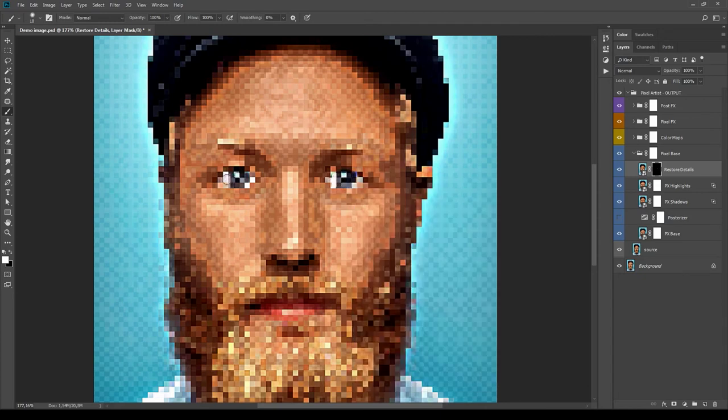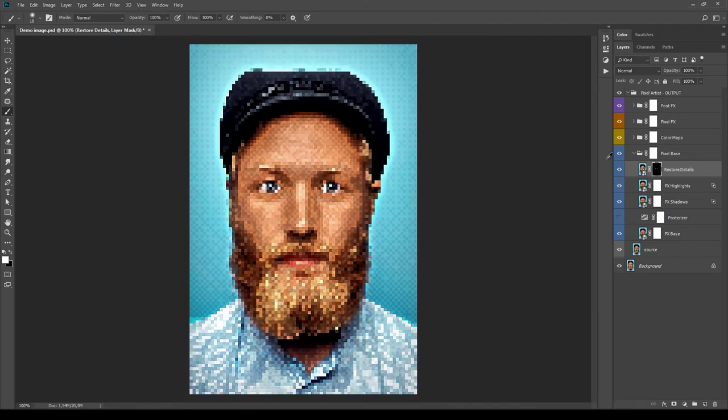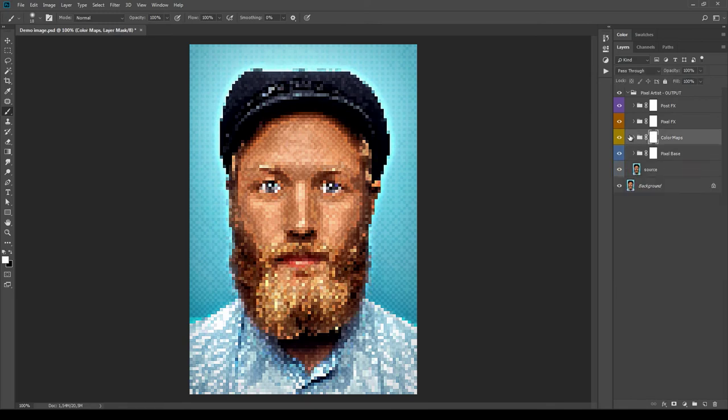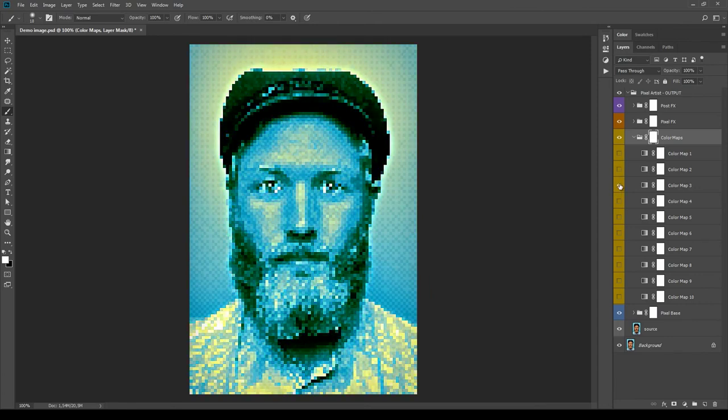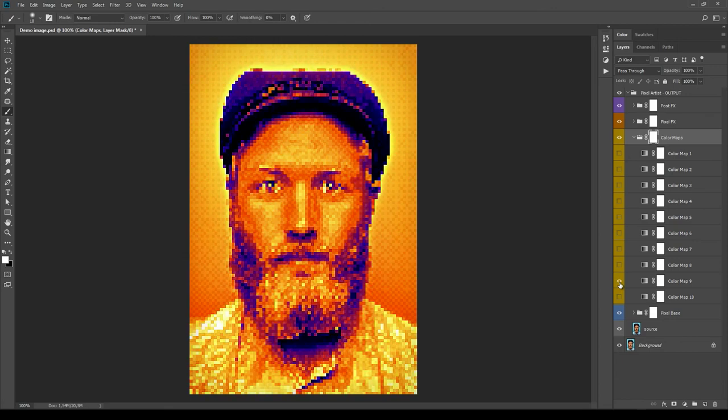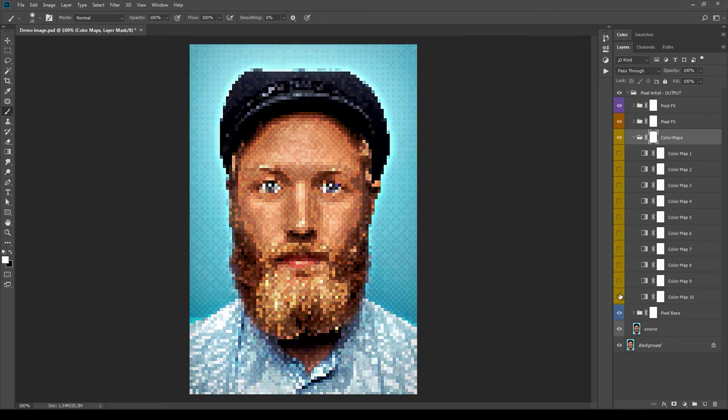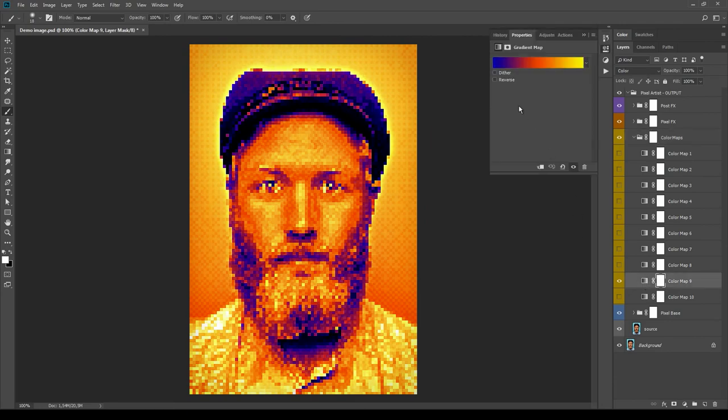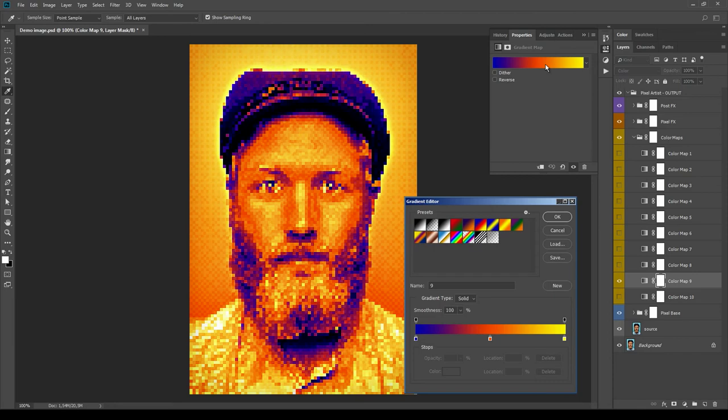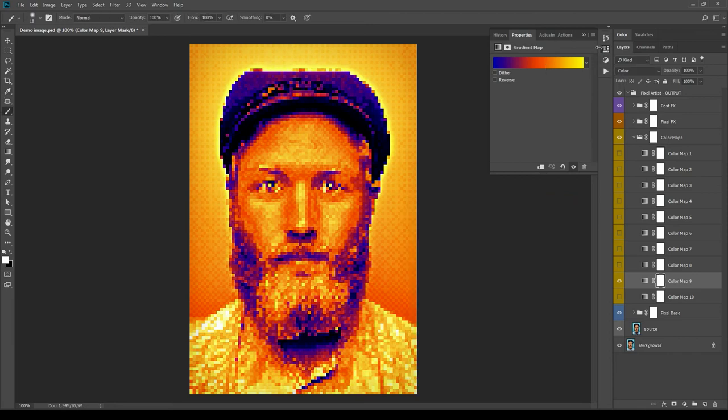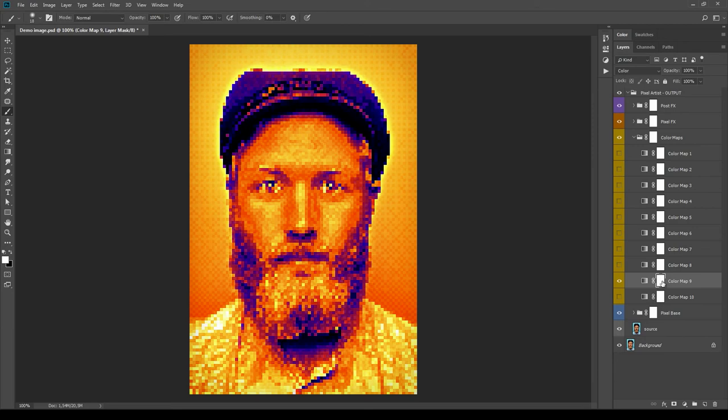Then we have the yellow group Color Maps. Inside this group there are 10 color maps that will add an 8-bit effect to the image. Unhide them one by one to see each one, and double-click the thumbnail to open their properties. From this panel, it is possible to invert the gradient that is making the coloring effect by clicking the Reverse option. Also, you can double-click on the gradient to customize its colors. It's possible to mix two or more color maps by using the mask channels or the opacity parameters.